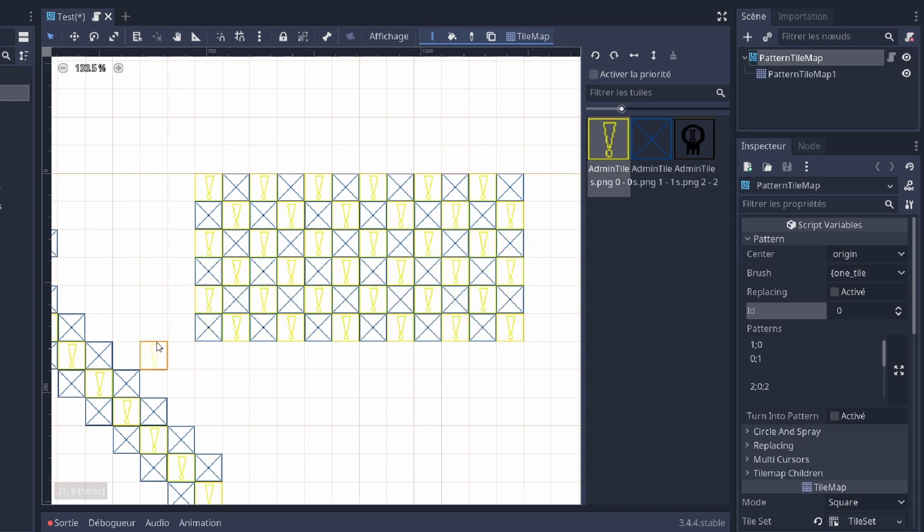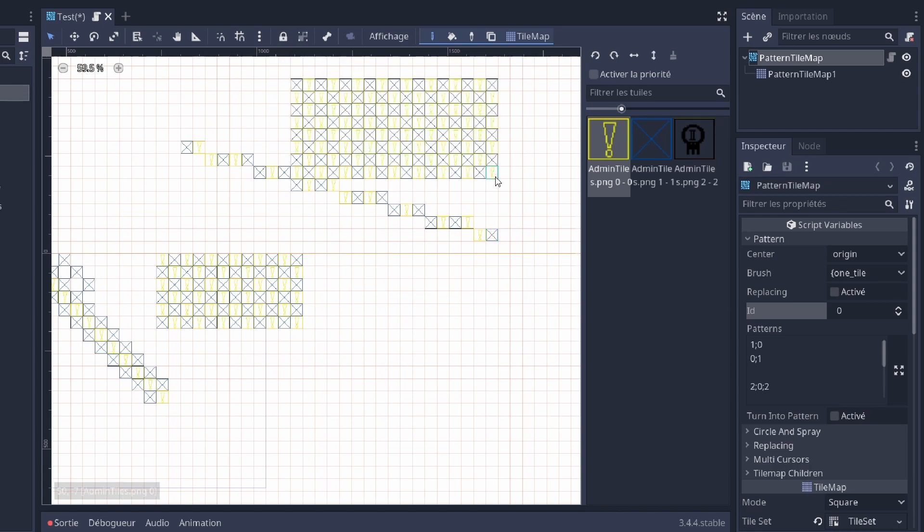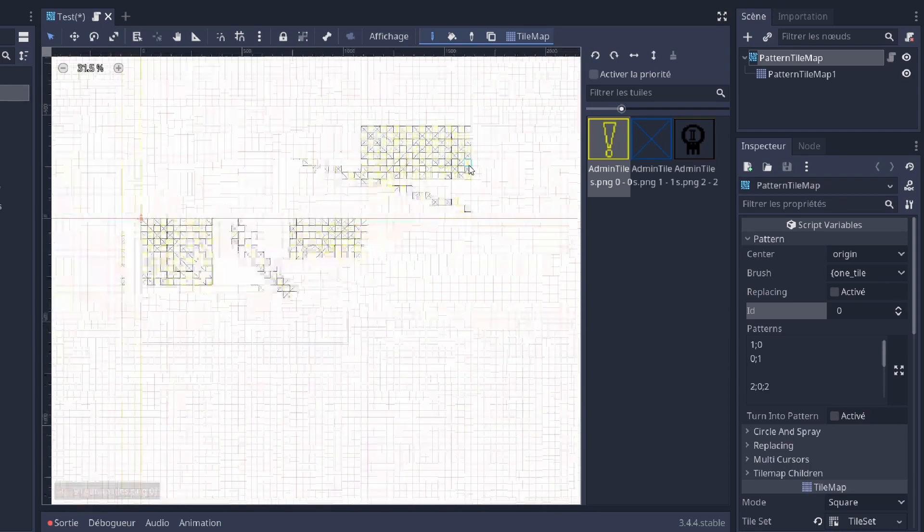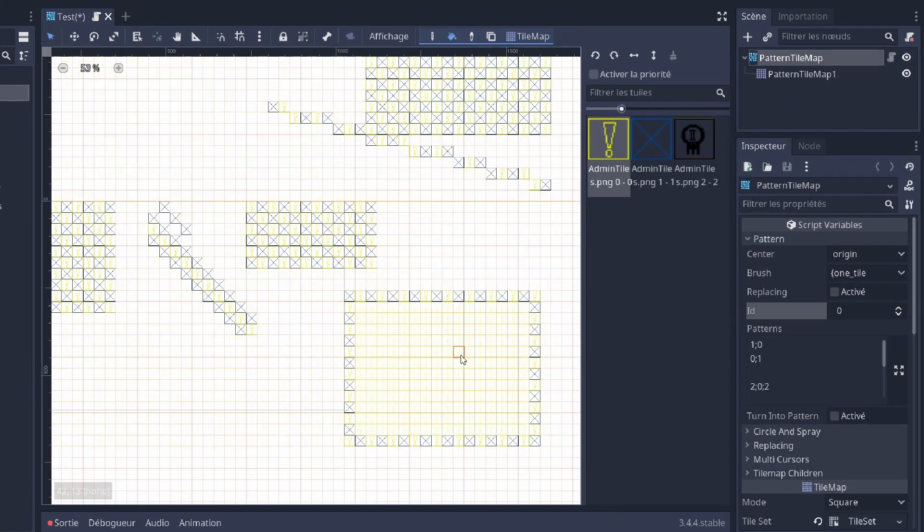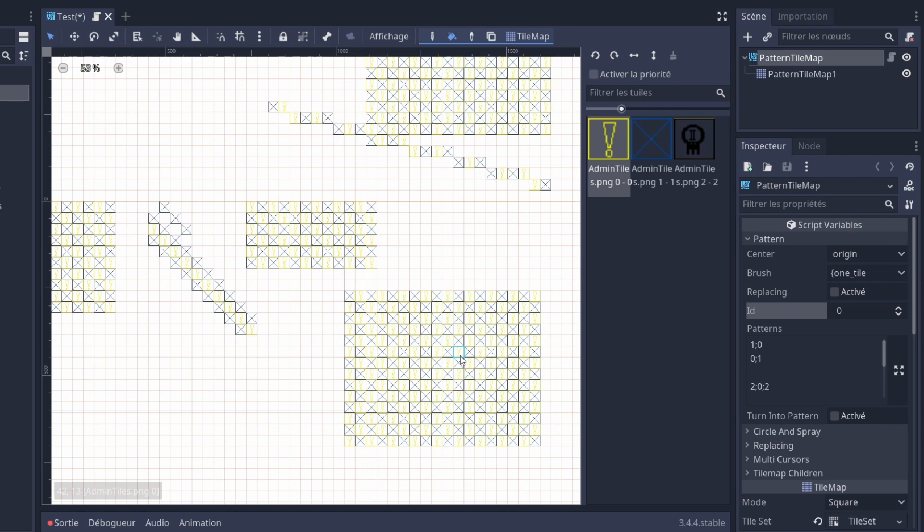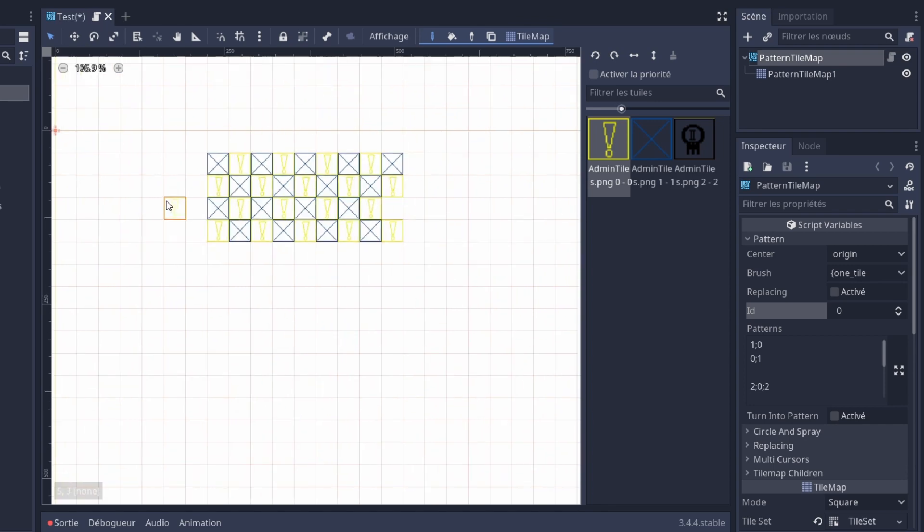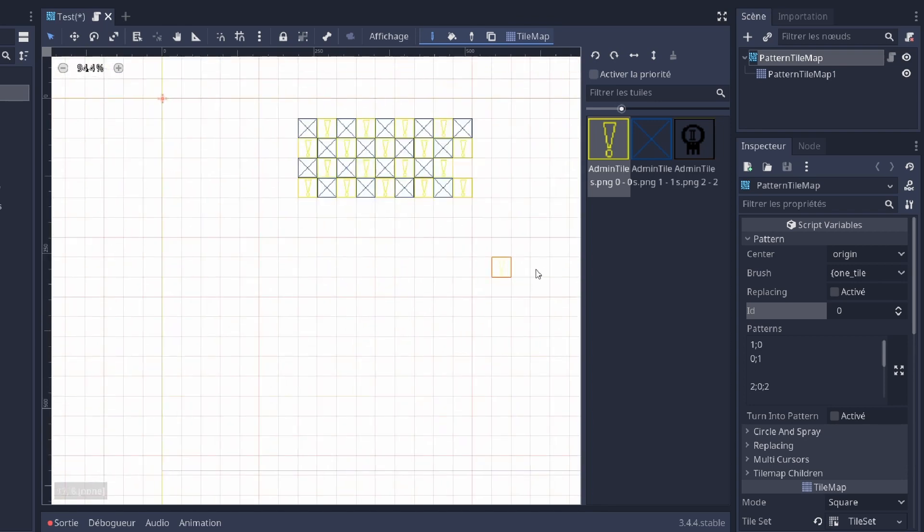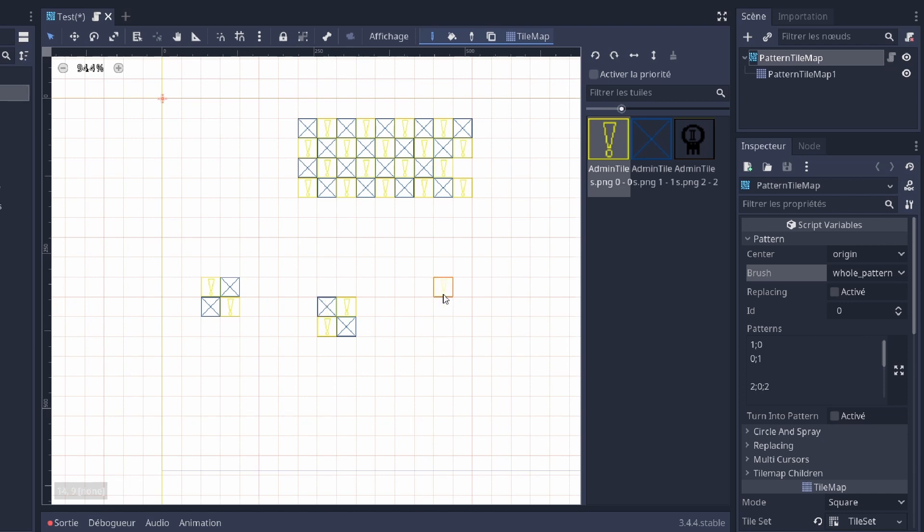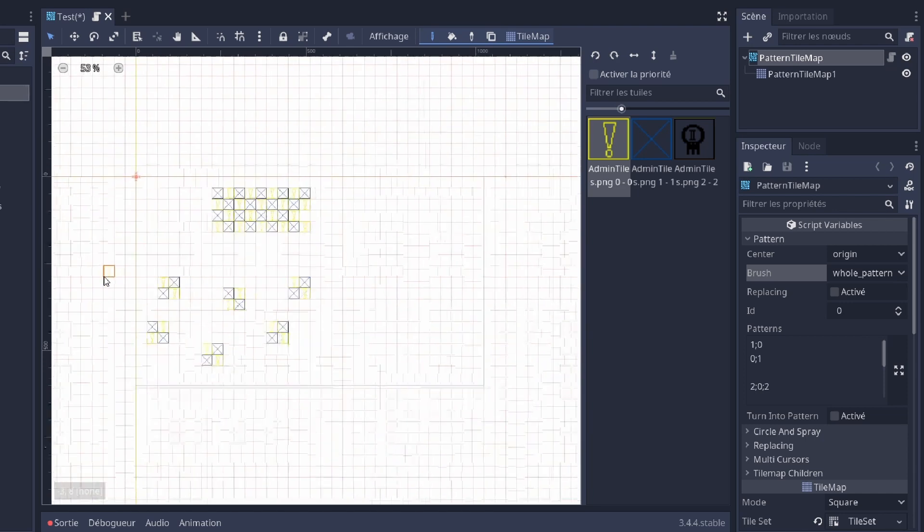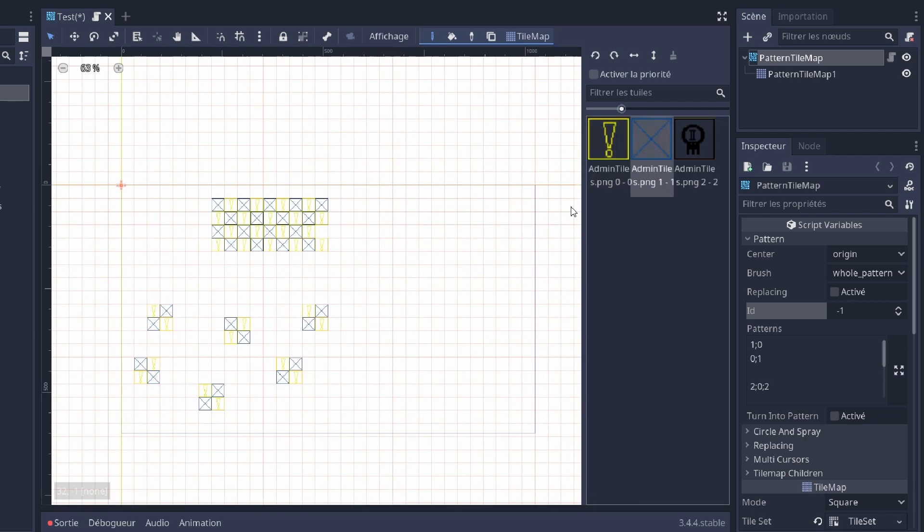You're just gonna draw with that and automatically, it's gonna place tiles according to the pattern. It works with lines, surfaces, and with the bucket tool. So you can draw with just one tile at a time, or you can also use this tool to draw with the whole pattern.